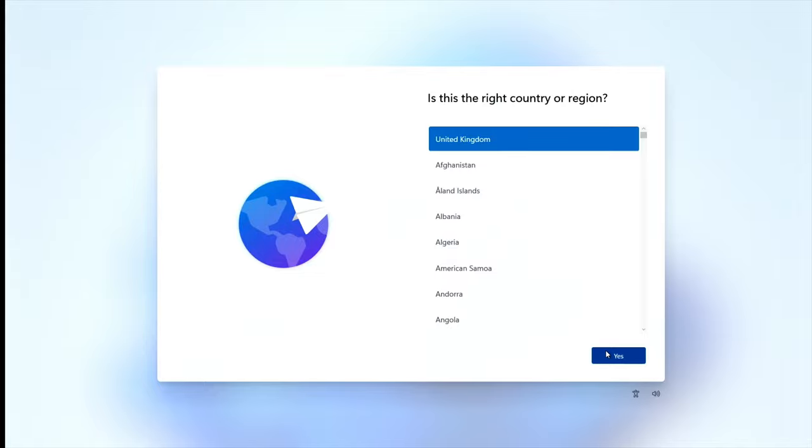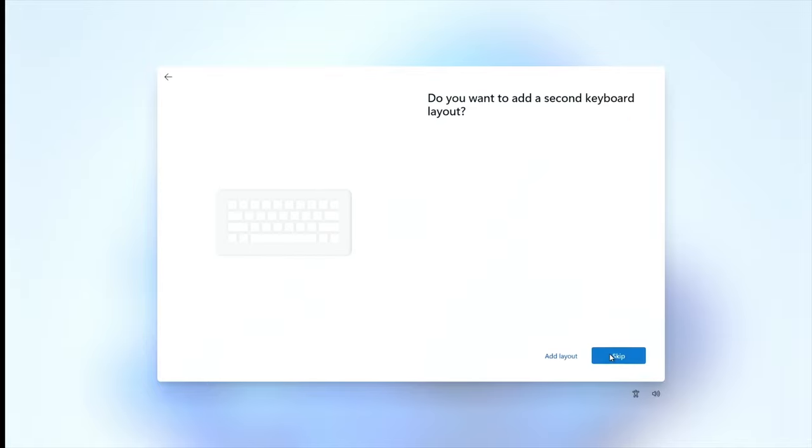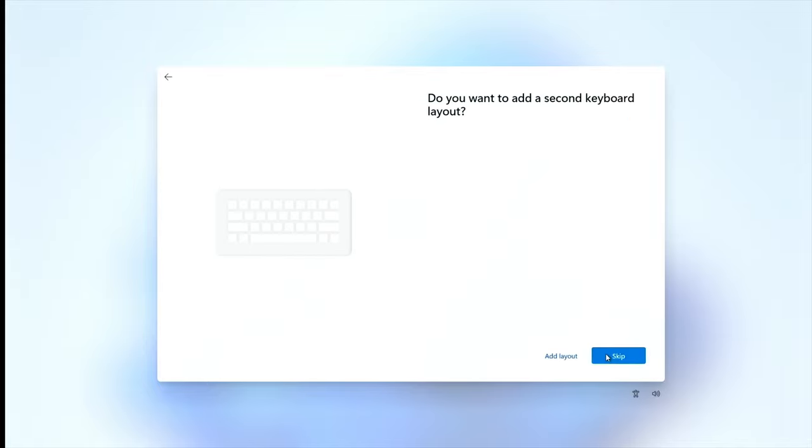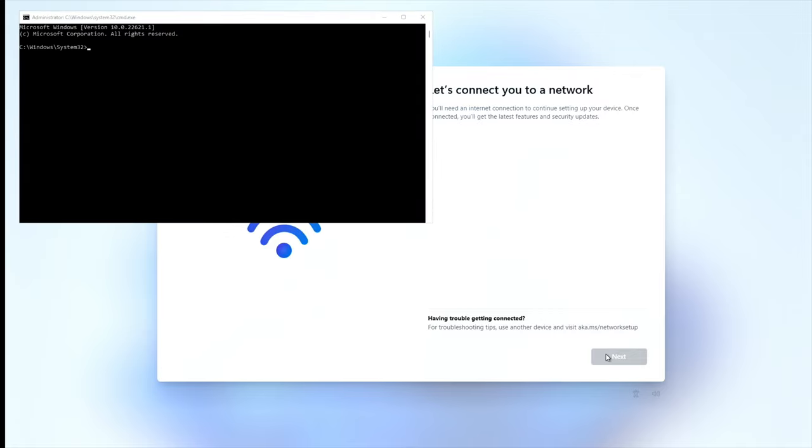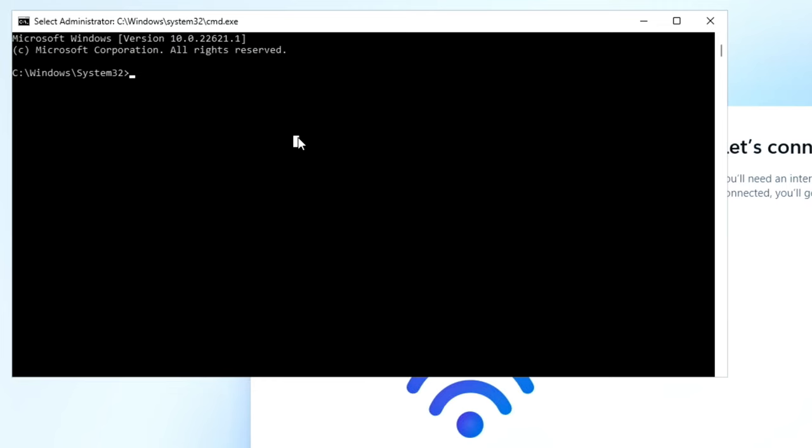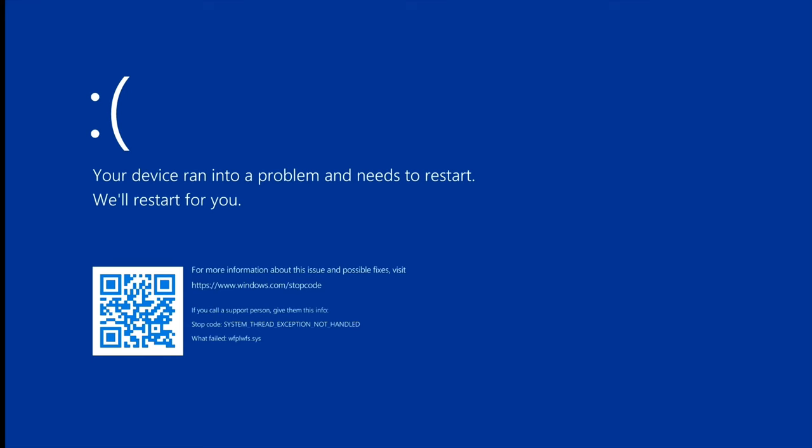Just do this as a normal setup. UK. Don't need an extra keyboard. Now at this stage we need to press Shift and F10 because we don't have an internet connection. Then we get this come up. We need to type in OOBE backslash bypass NRO. Then hit enter. And it will restart again. But it will give us the option of being able to carry on without an internet connection. It wants to restart, so we'll let it restart.